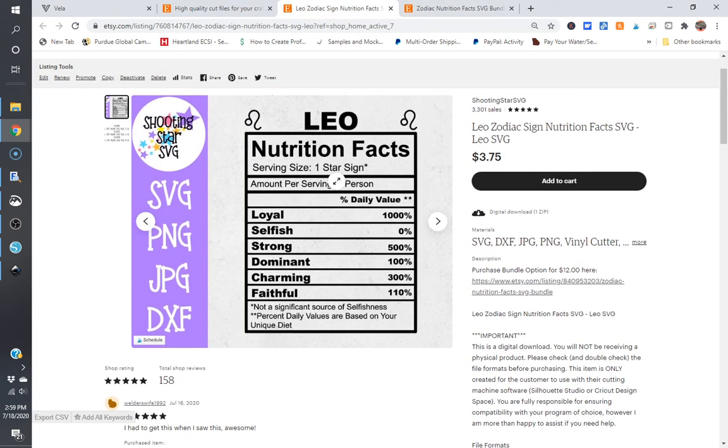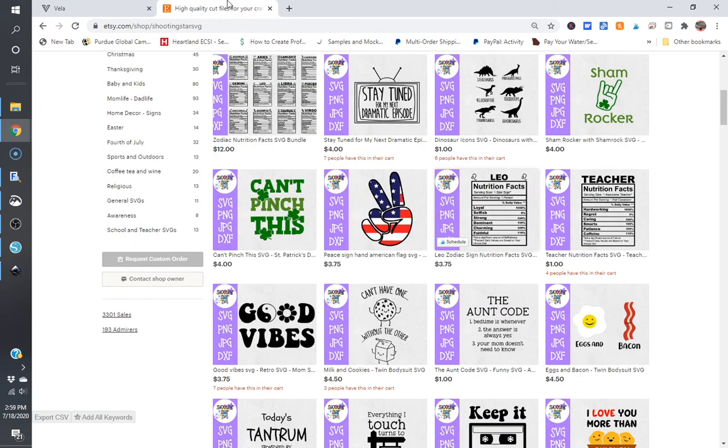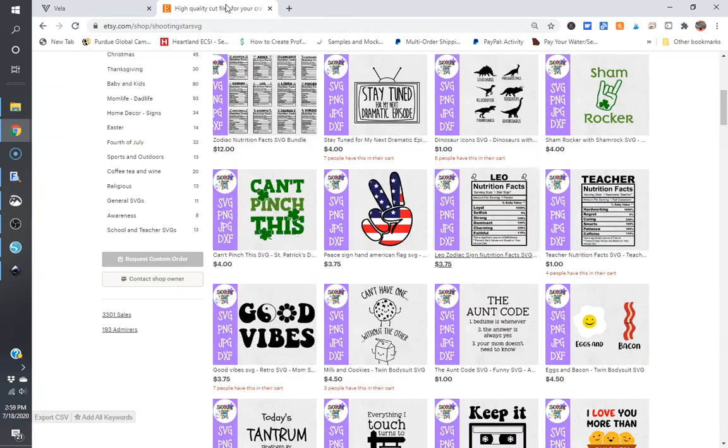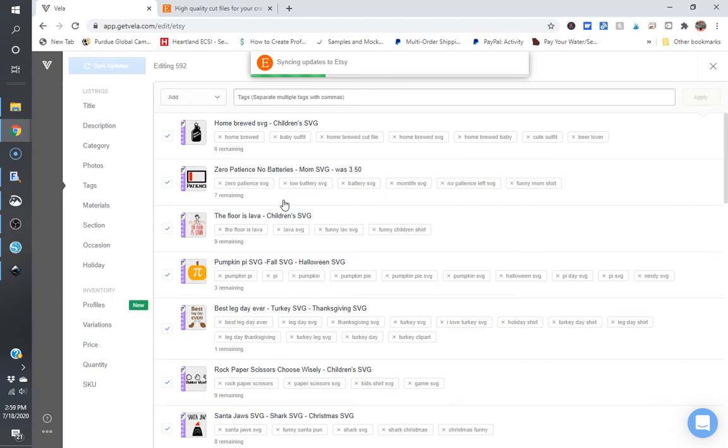So say somebody likes two or three of these, if they're purchasing two or three, they'll get more bang for their buck if they're buying the bundle option. So it's just an easy way to go back in and update your listings very quickly. So that way you don't have to spend a ton of time going through and changing things up when you're looking to do a bulk edit. So that's all I got for you guys today.